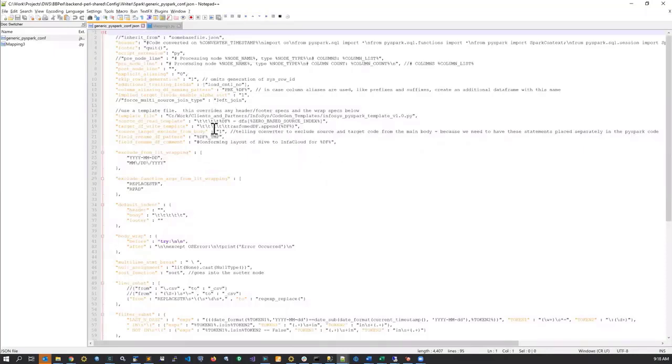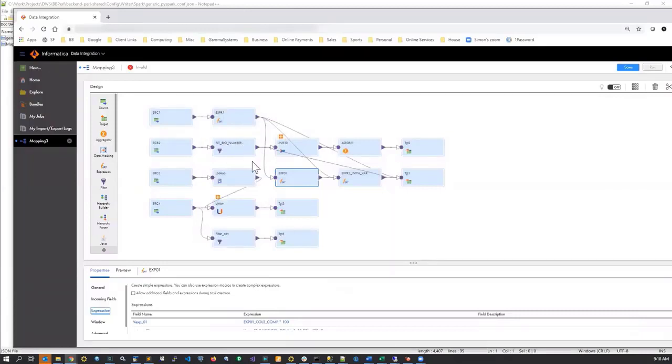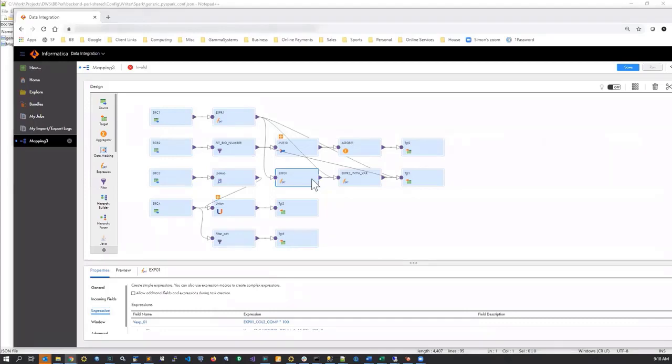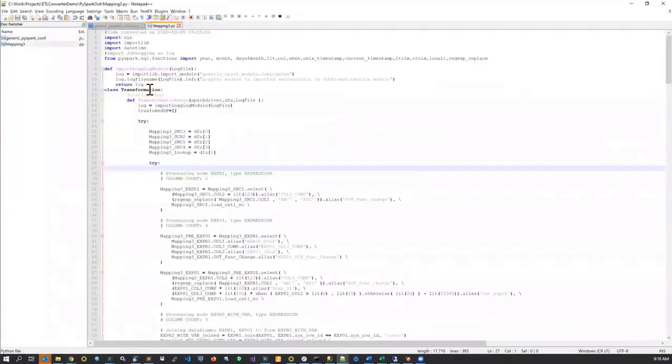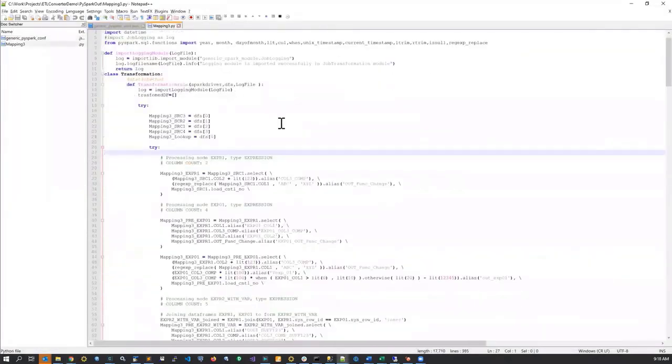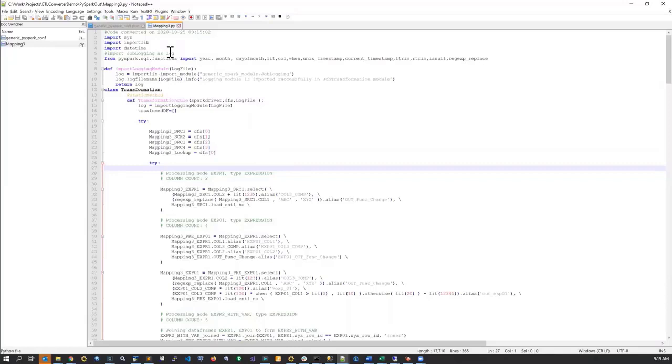So just to recap, the converter read this mapping. It traversed the entire tree and replicated each node with an equivalent data frame functionality in PySpark, producing this code in a matter of seconds. This code is unit-testable. If there's a framework, the client can just run this file and get the results out of it. So this concludes today's session of demonstrating Informatica Cloud to PySpark conversion. Thank you for joining.